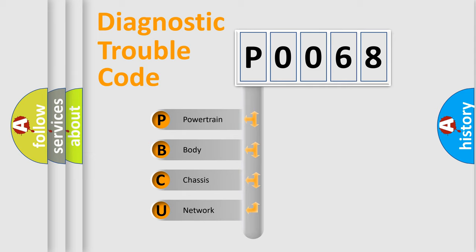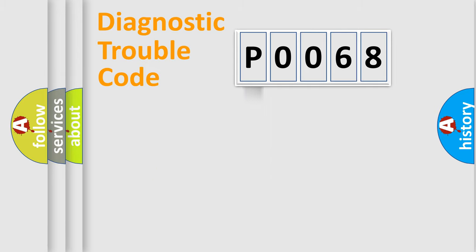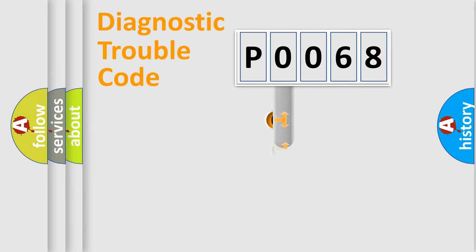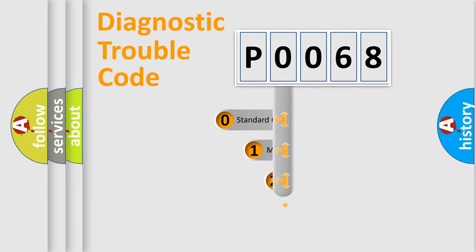We divide the electric system of automobile into the four basic units: Powertrain, Body, Chassis, Network. This distribution is defined in the first character code.